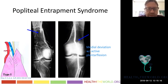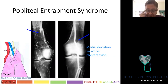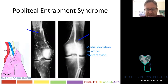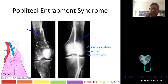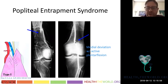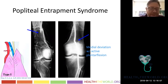Popliteal entrapment syndrome occurs when the medial head of the gastrocnemius compresses the popliteal artery, causing medial deviation with active plantar flexion. If a patient stands on their tiptoes — actively plantar flexing — the medial head of the gastrocnemius can impinge on the artery due to an ectopic insertion. There are several types. Not all patients with a kinked popliteal artery have entrapment; symptoms like calf claudication with exercise help confirm the diagnosis.